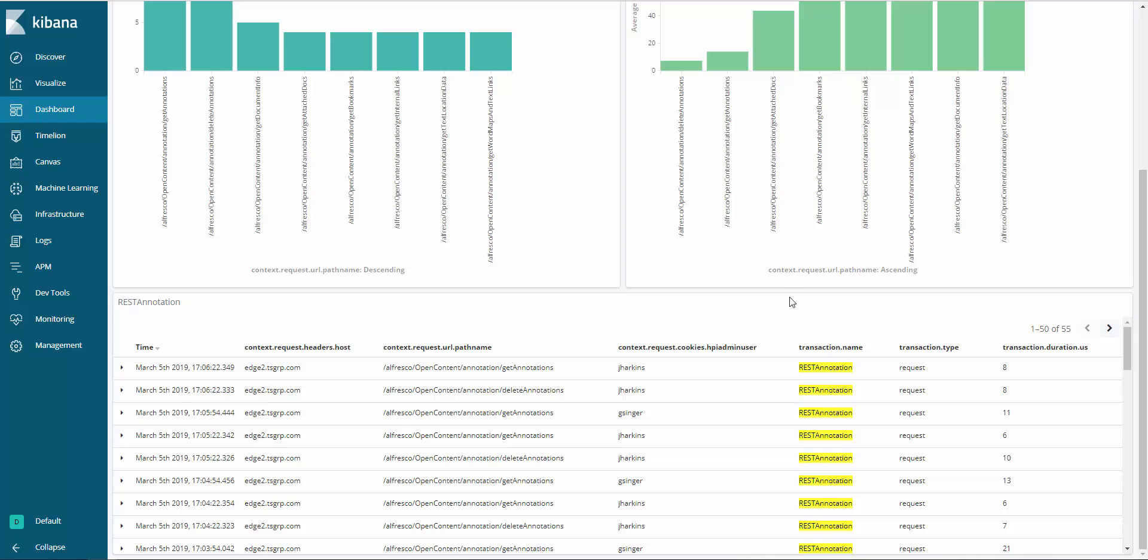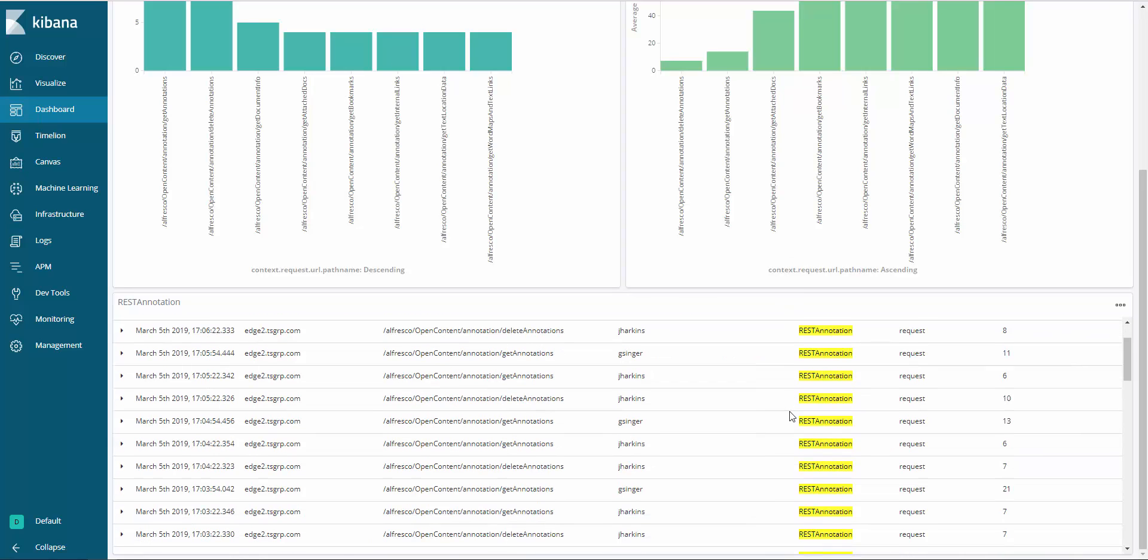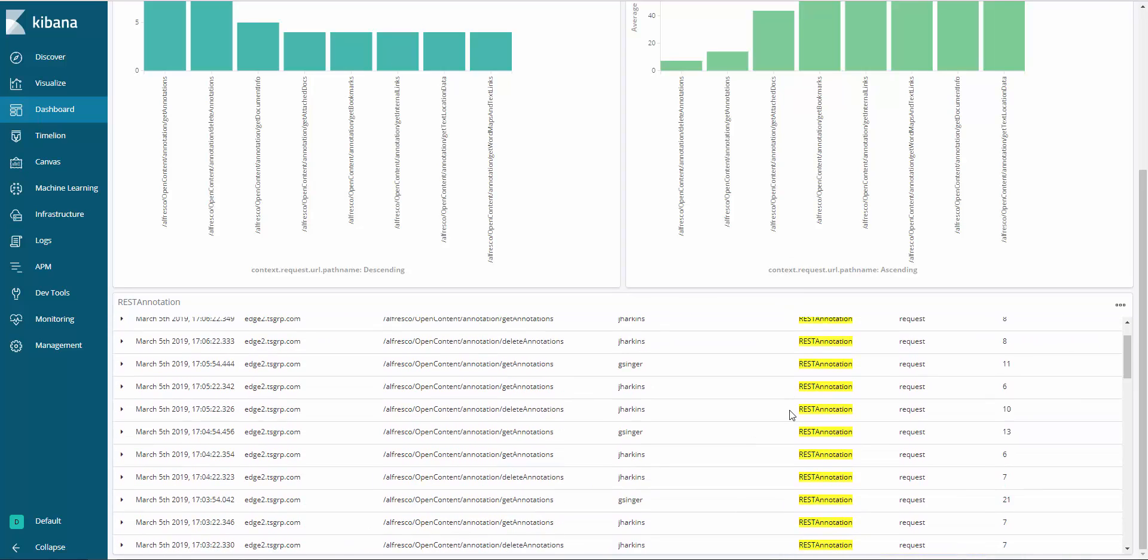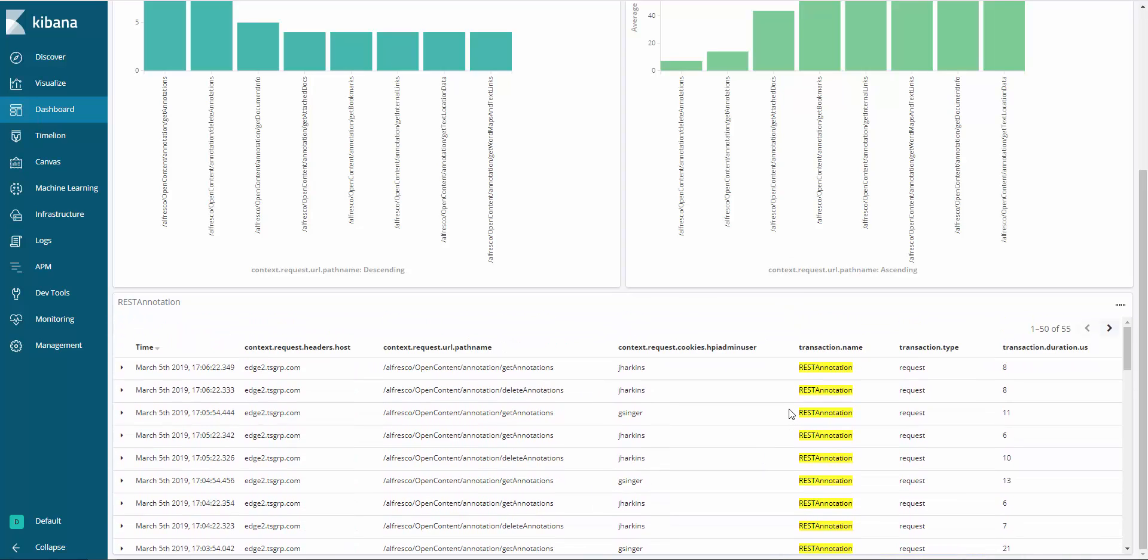Bottom dashlet shows a custom table containing basic information on the recent REST annotation calls.